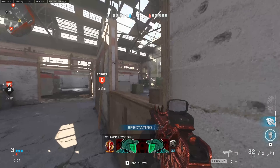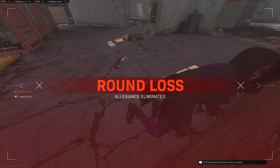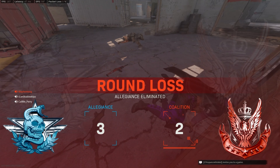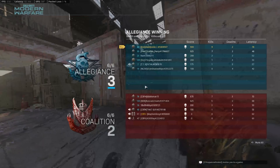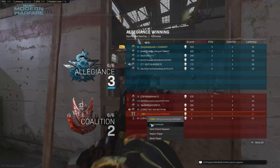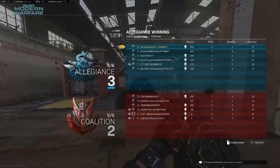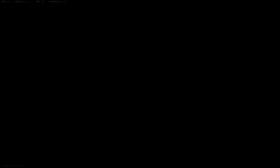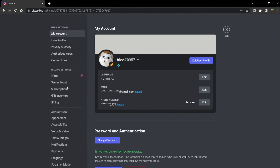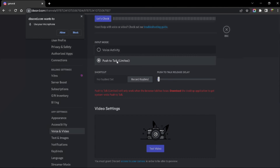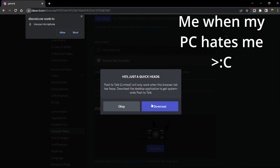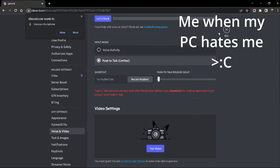To avoid the auto-pause, you can do two things: you can adjust your voice activity sensitivity, or you can use push-to-talk — this might prevent your mic from activating while you're listening to music.